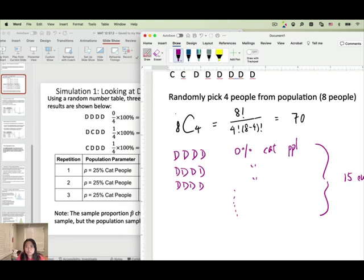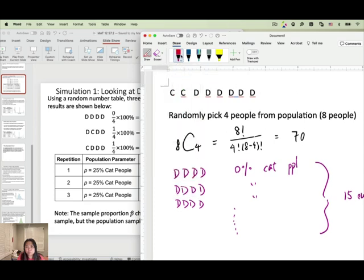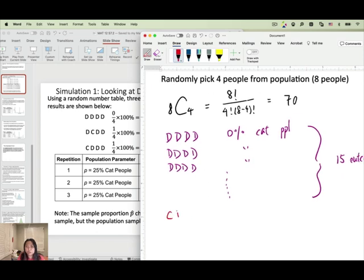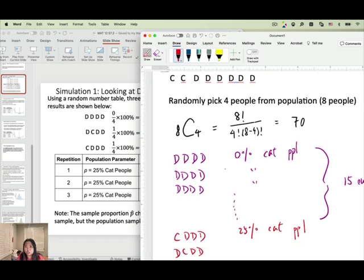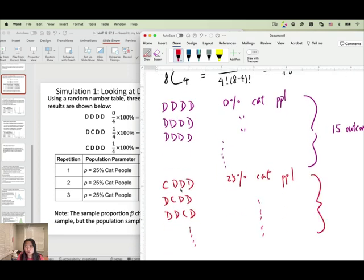For 25% cat people, I pick 1 cat person and 3 dog people. For example, I pick this cat and these 3 dog people, or this cat and those 3 dog people. Keep going with all the different combinations — because we have 2 cat people here, once you write out all the possible outcomes, you'll get 40 outcomes that give 25% cat people.